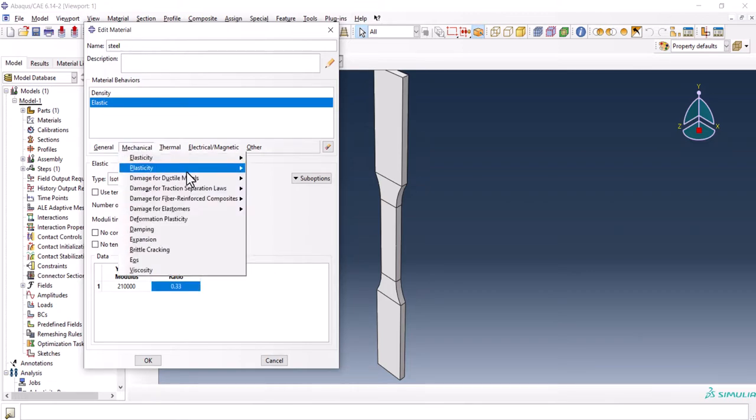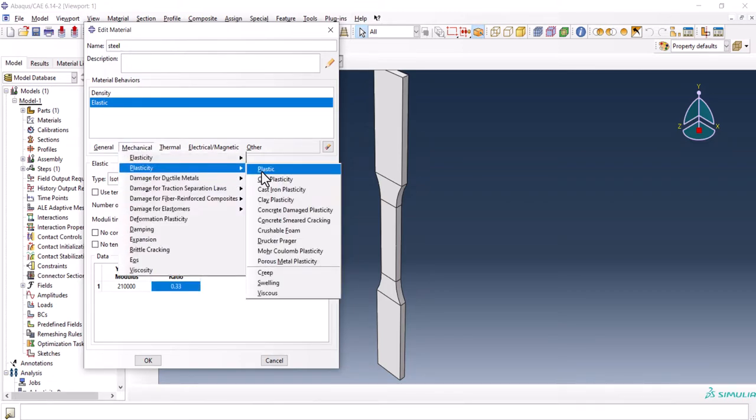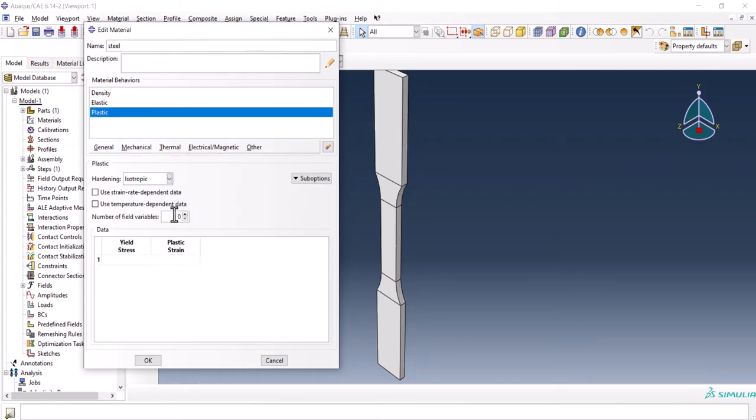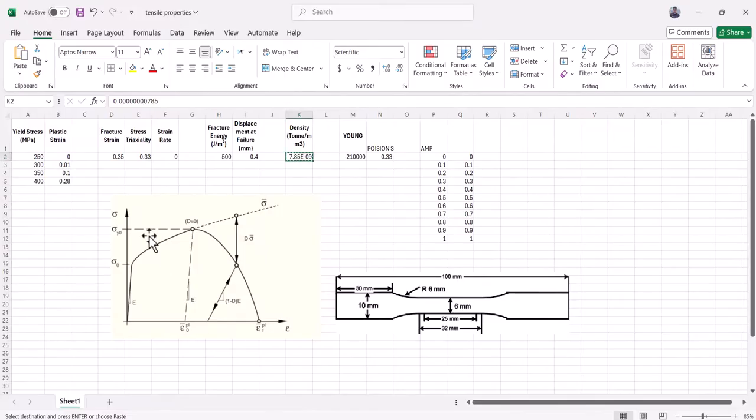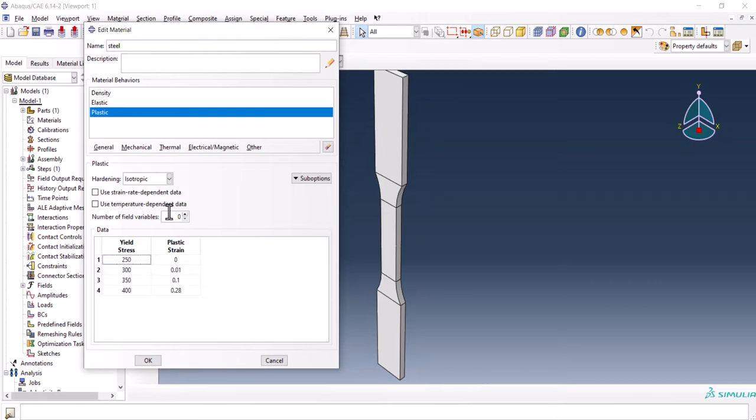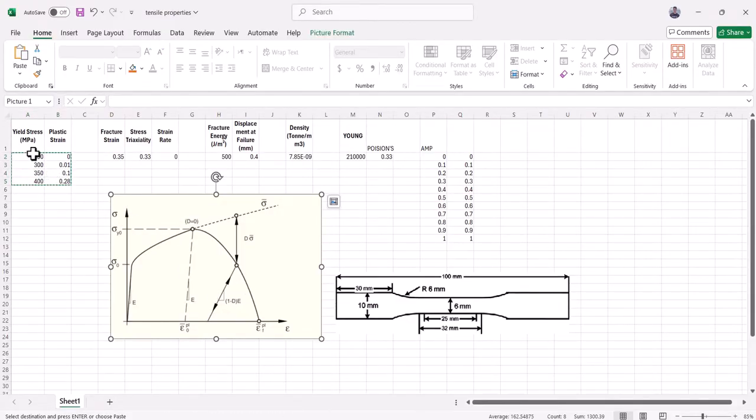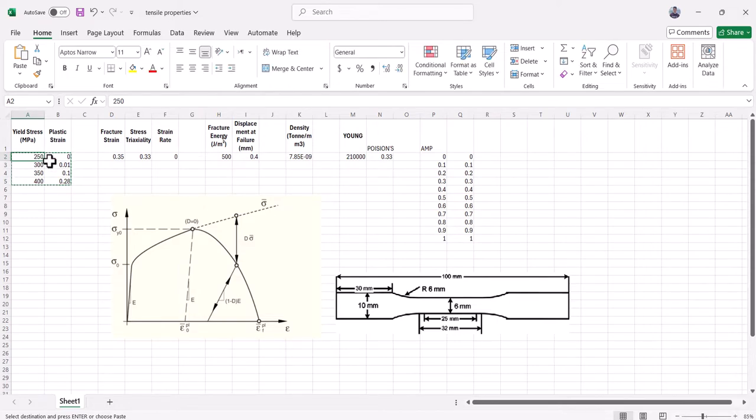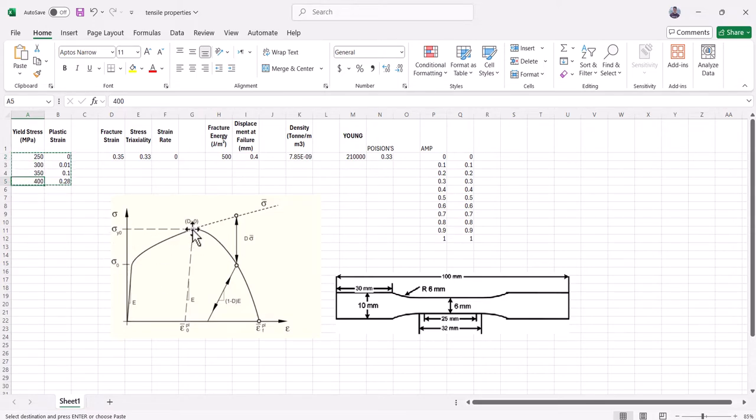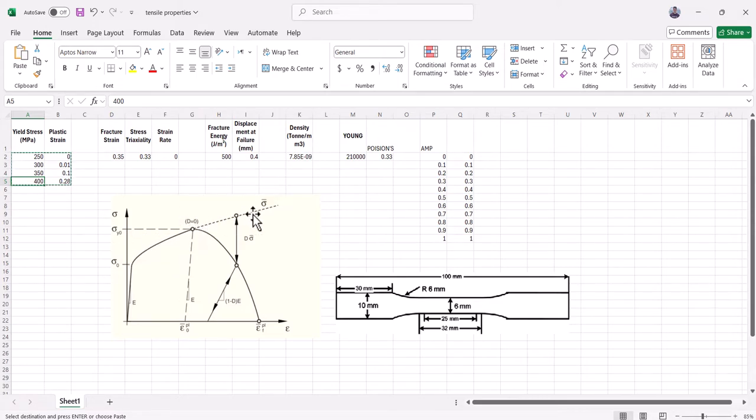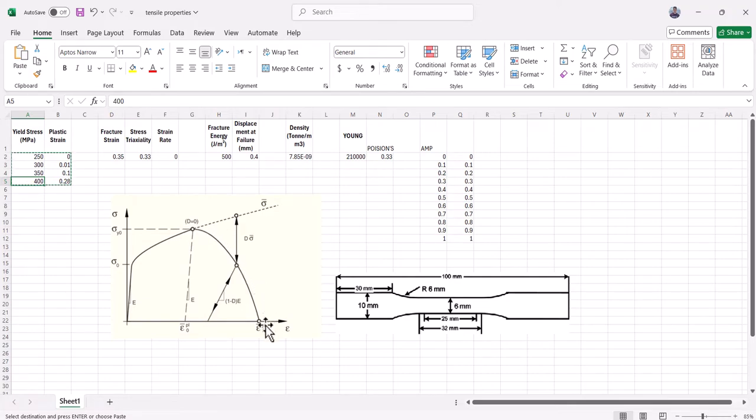Now it's time to go for plastic. We have these values. The first value of the yield stress is actually the yield strength and the last one is the UTS, which is this part, Sigma Y0. If we are going to use the simulation without the ductile damage, the curve would go like the dash line. But we want to use a failure damage so that we can have a more realistic simulation.